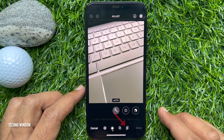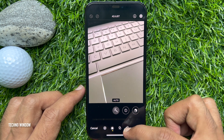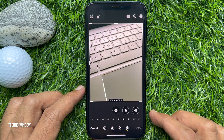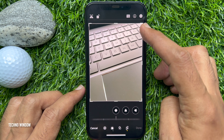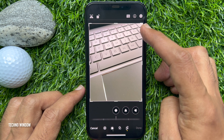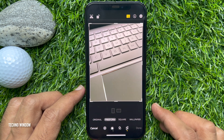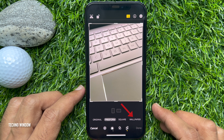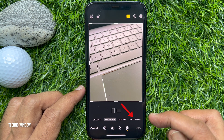Then tap the crop tool at the bottom of the screen. Tap the aspect ratio icon at the top, then select Wallpaper from the aspect ratios row at the bottom.